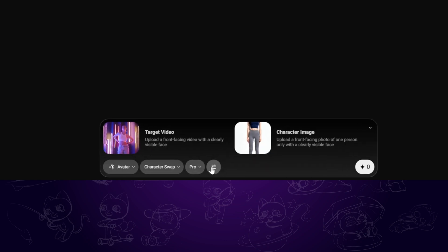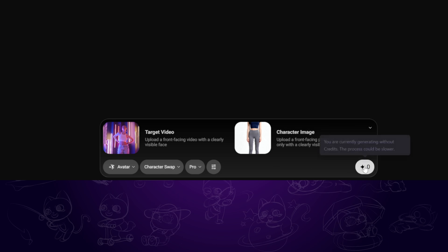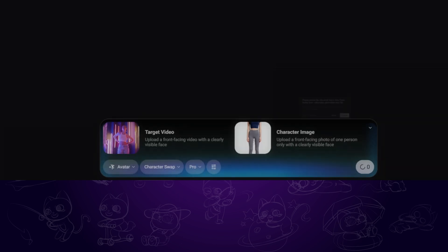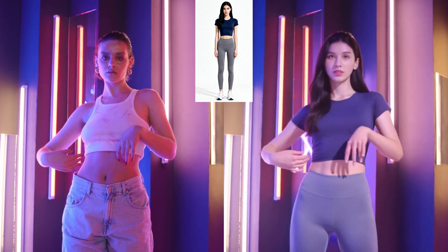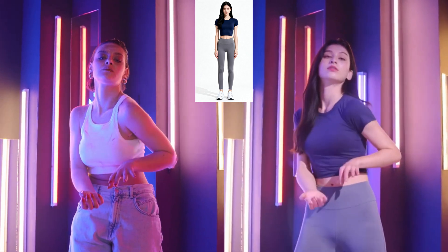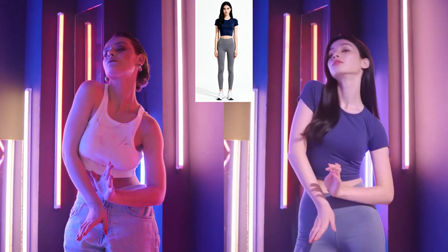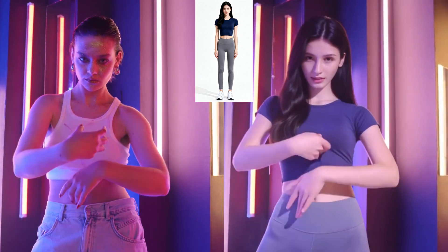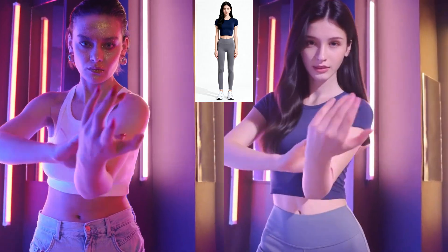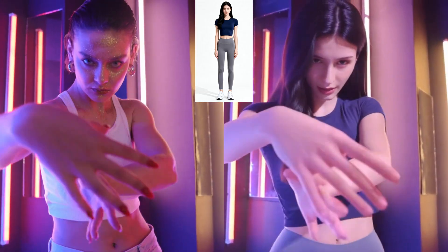Next we are using the Character Swap feature. Again, upload a target video and a character image, then submit. This time we have the character swapped into the video. Here is the comparison — everything is just looking very well, including the lighting, color tone, and motion fluency.